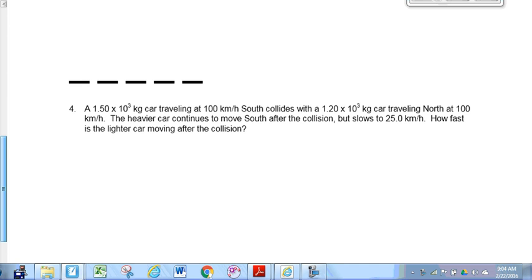It's been a long time since we've done anything — we had nine days off. But we can't forget little things like this. We see 'south,' let's circle it in red to remind ourselves later on that it's going to be a negative value. It collides with a 1,200-kilogram car traveling north at 100 kilometers per hour. This is north, so I'm going to circle that — not because I've got to really worry about the north per se, just that I've got to worry about the difference between north and south. The heavier car continues to move south after the collision.